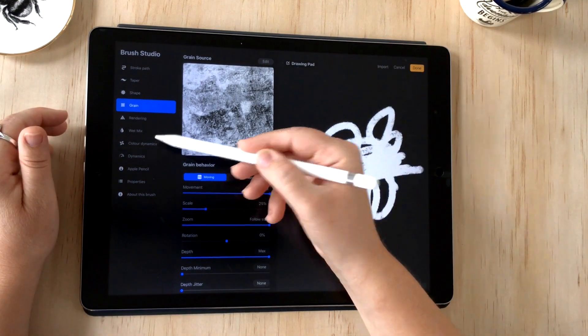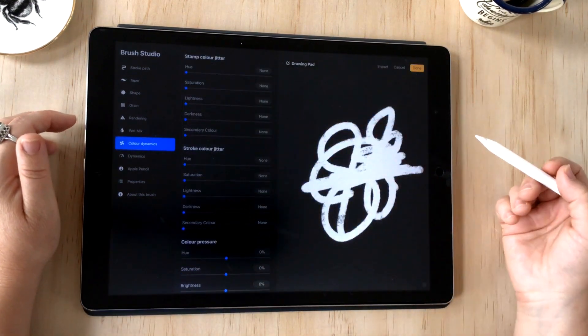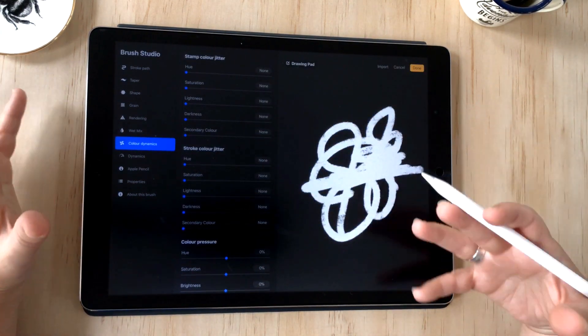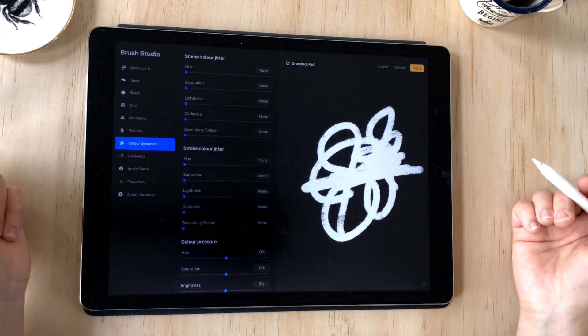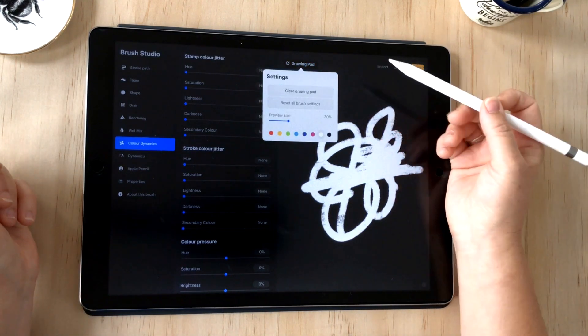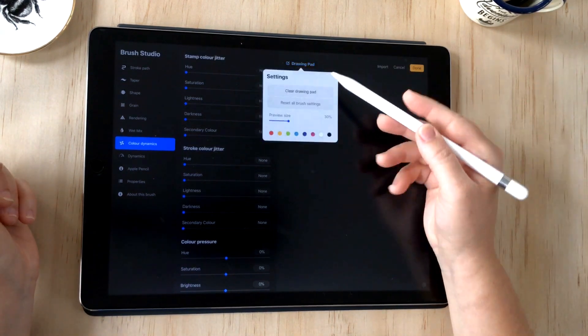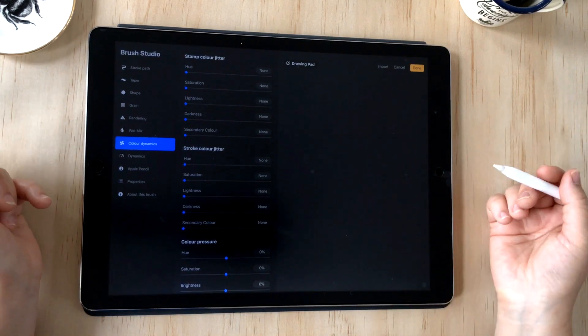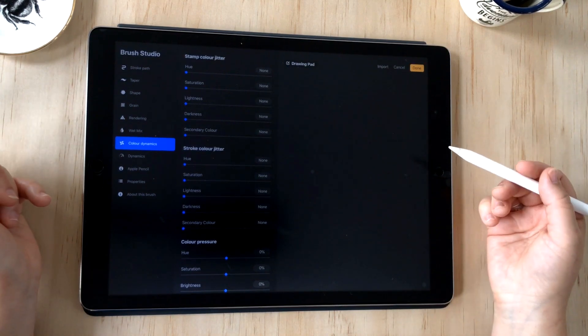Next we're going to skip ahead to the color dynamics attributes in order to make our colorful brush. I'm just going to clear the drawing pad here and choose a color, seeing as we want to see how it interacts with color.